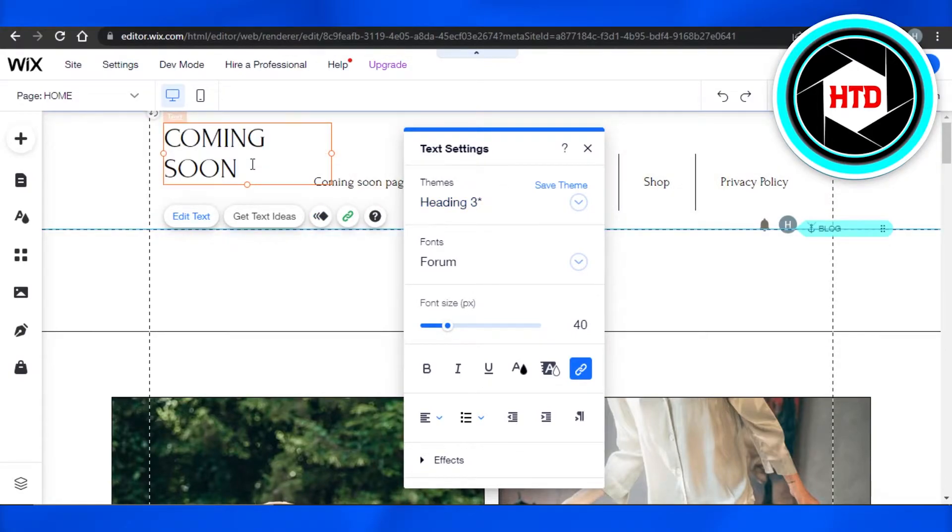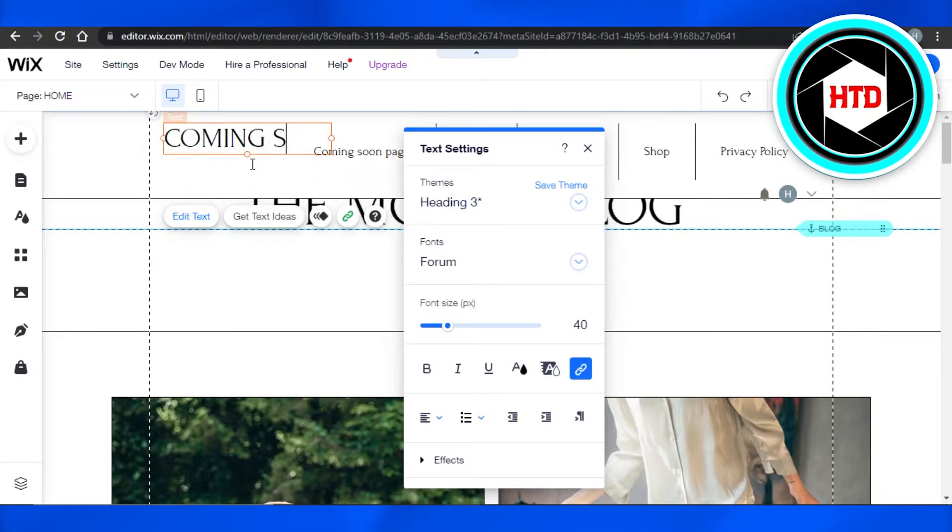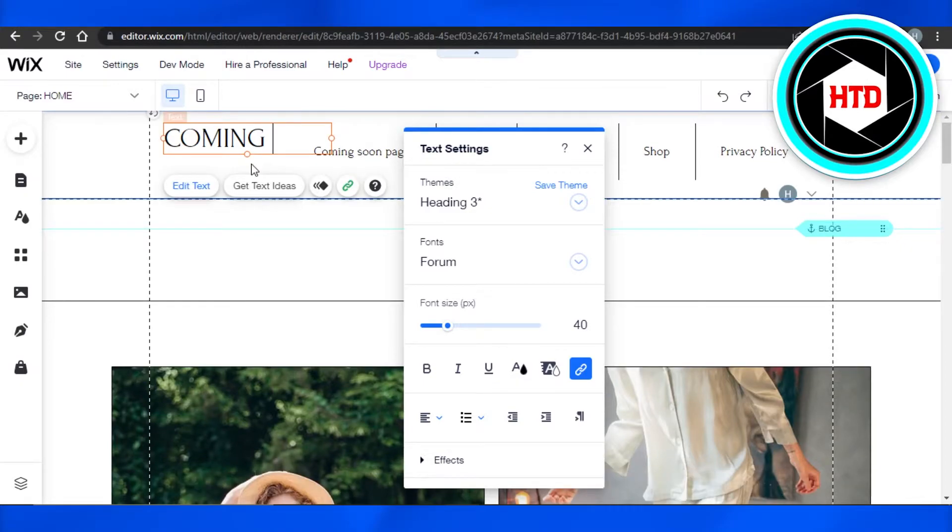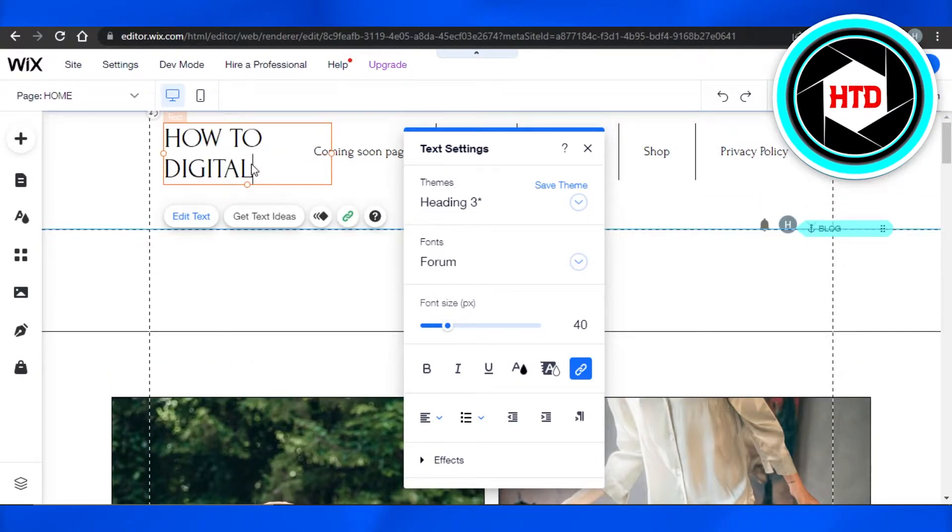Now to write a text, you can just click right here and backspace and it will clear what is already written and you can write whatever you want to write. For example, our channel name. So I have written How to Digital.